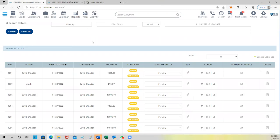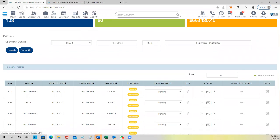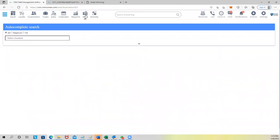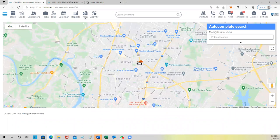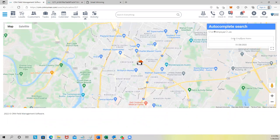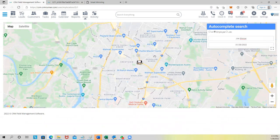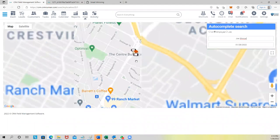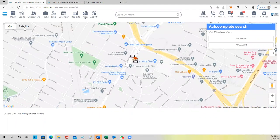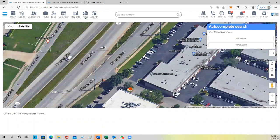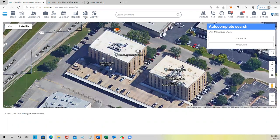What about tracking my technicians' whereabouts throughout the day? We have a GPS tracking feature with a map module. Click on the map and you can look up any employee — let's say Joe. You see his location updating on the map. You can zoom in to his location and view it in satellite view to see exactly where he is in real time.